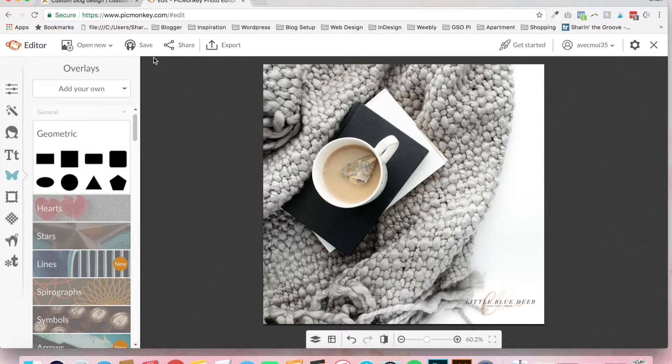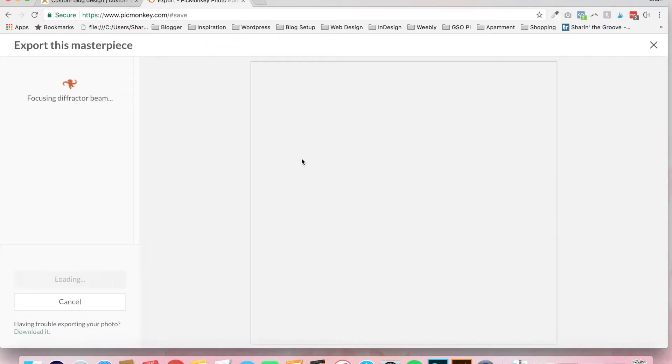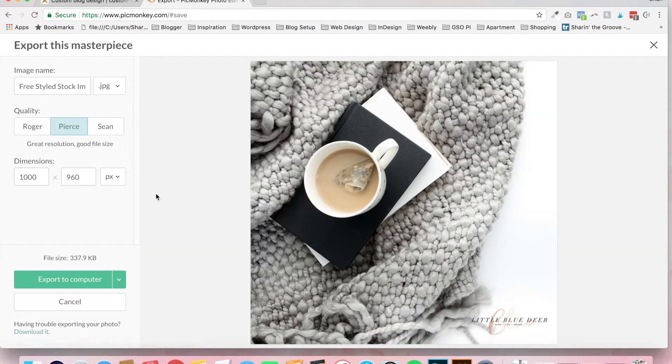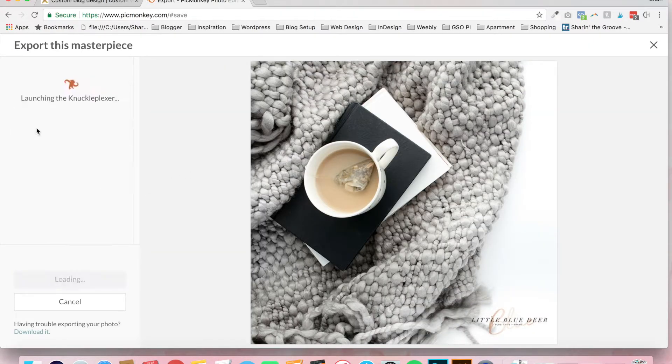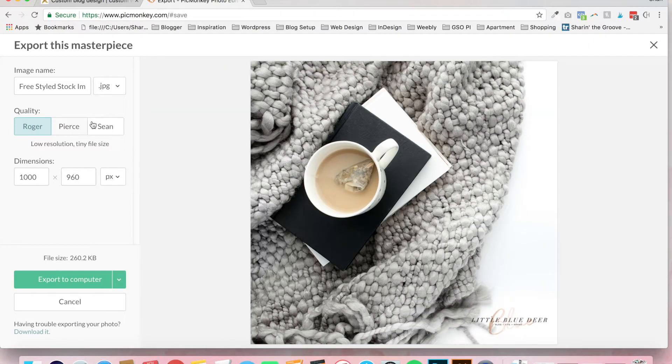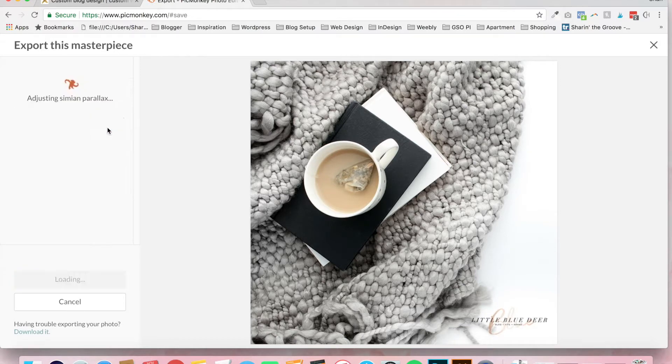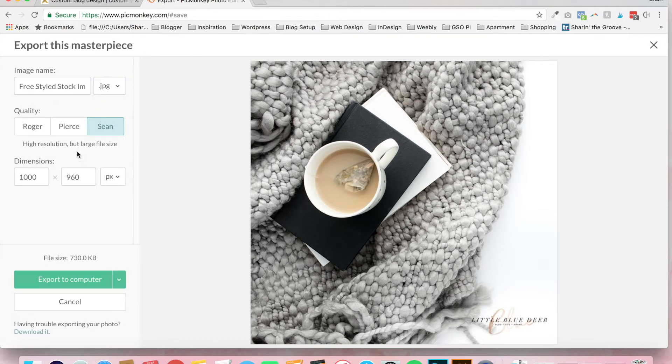All you need to do is click on export if you want to save this outside of PicMonkey. You can select a couple of different qualities: low, medium, and high.